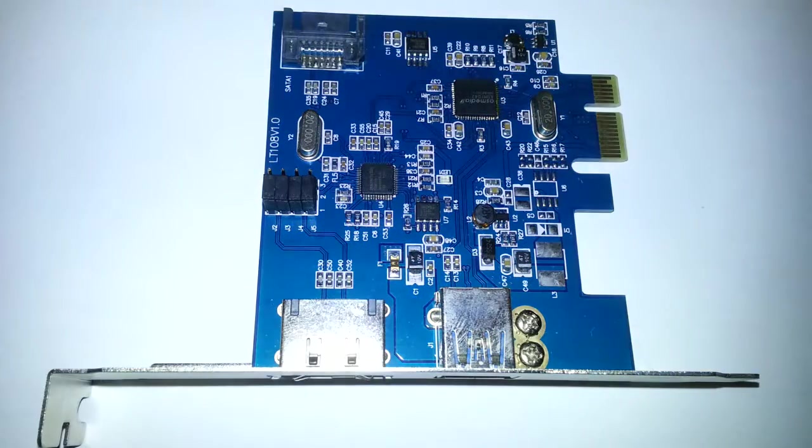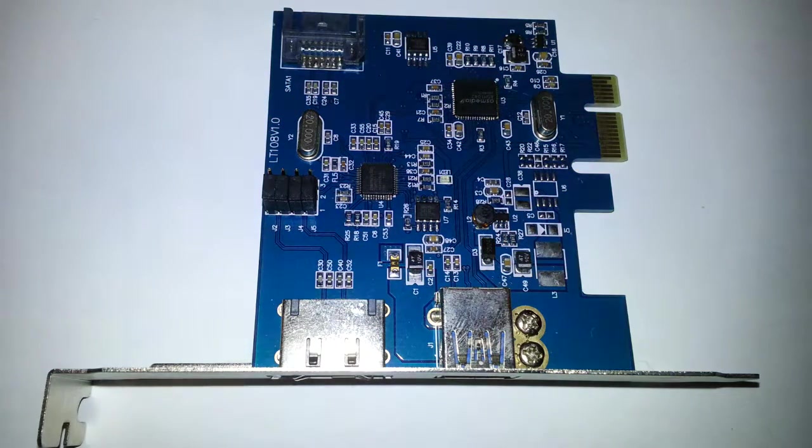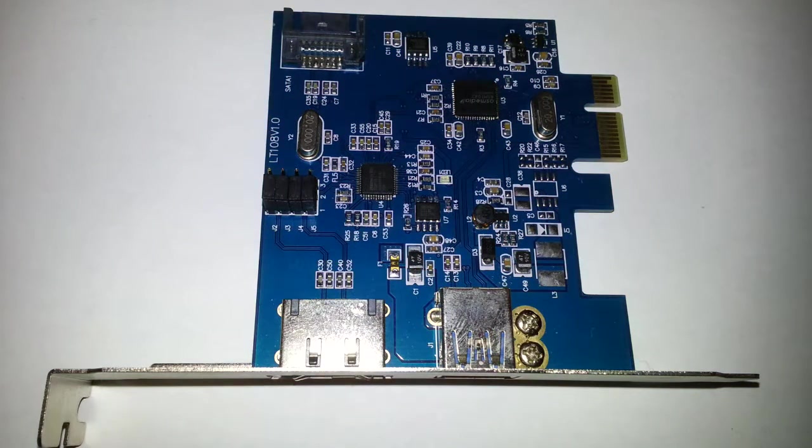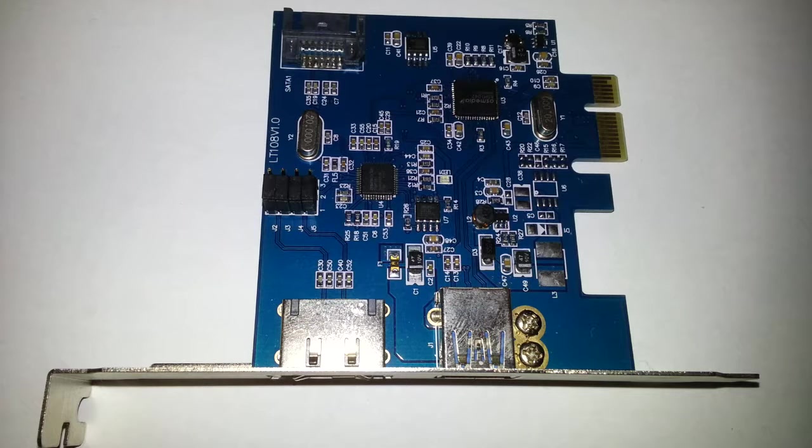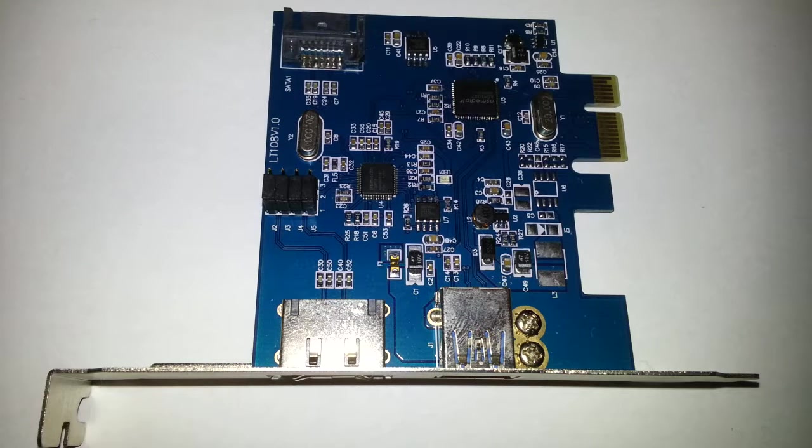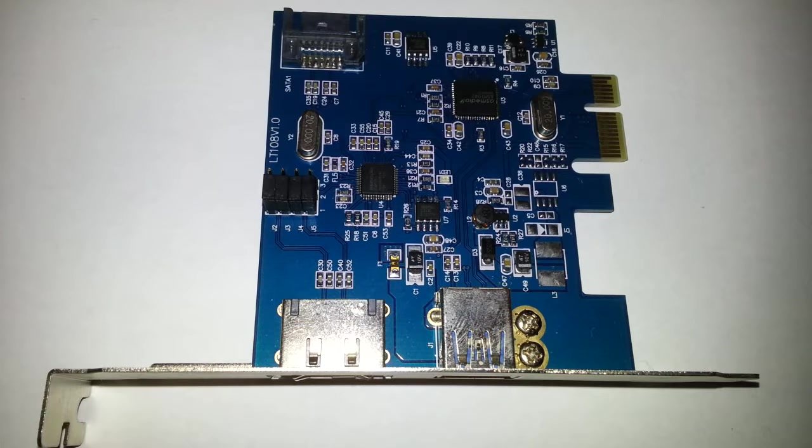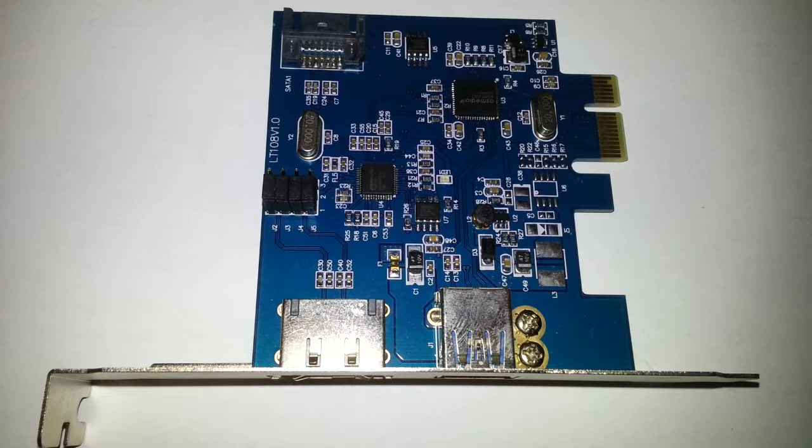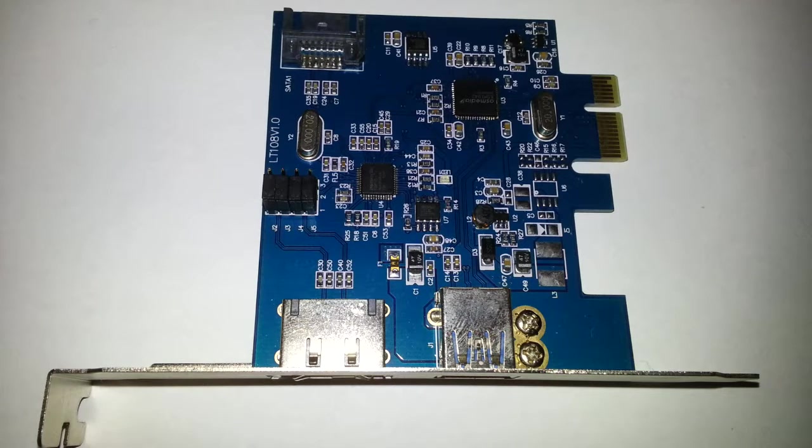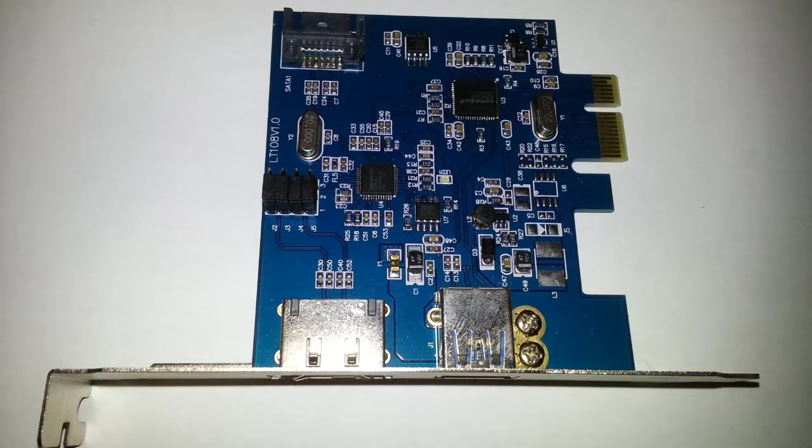Hello once again. Today we're going to take a look at the 3-in-1 USB 3.0 plus eSATA 3.0 plus SATA 3.0 to PCIe PCI Express card adapter converter.